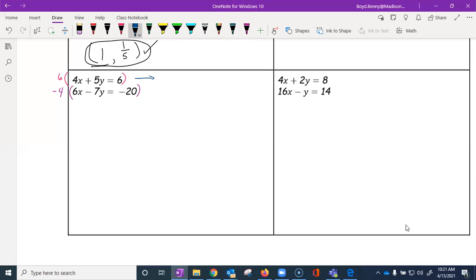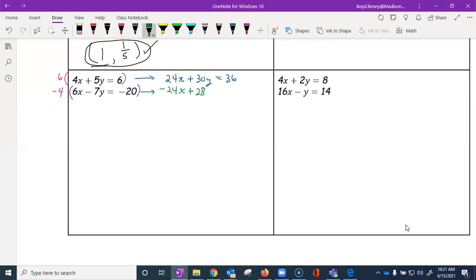Let's use blue and green. For the first equation: six times four gives 24x, six times five gives 30y, and six times six gives 36. For the second equation: negative four times six gives negative 24x — there's our additive inverse — negative four times negative seven gives positive 28y, and negative four times negative 20 gives positive 80.